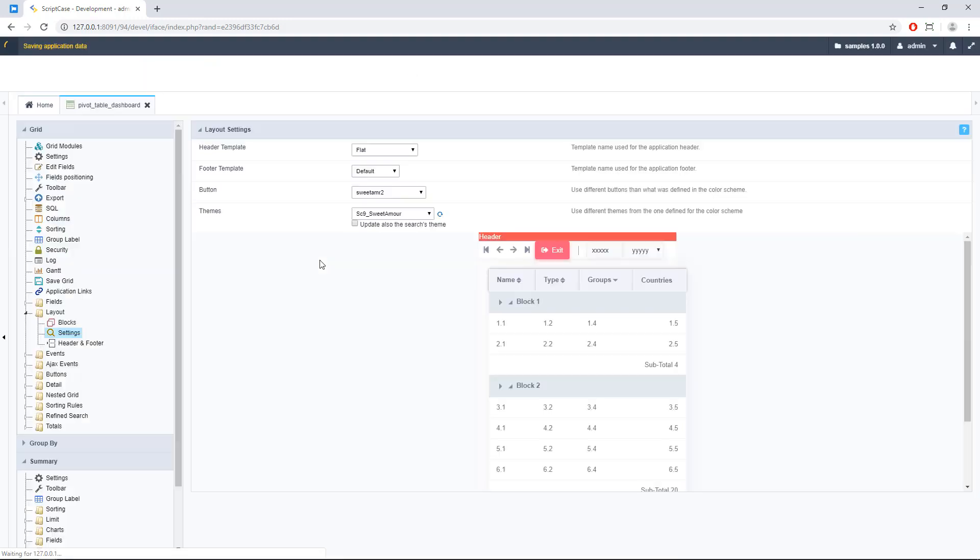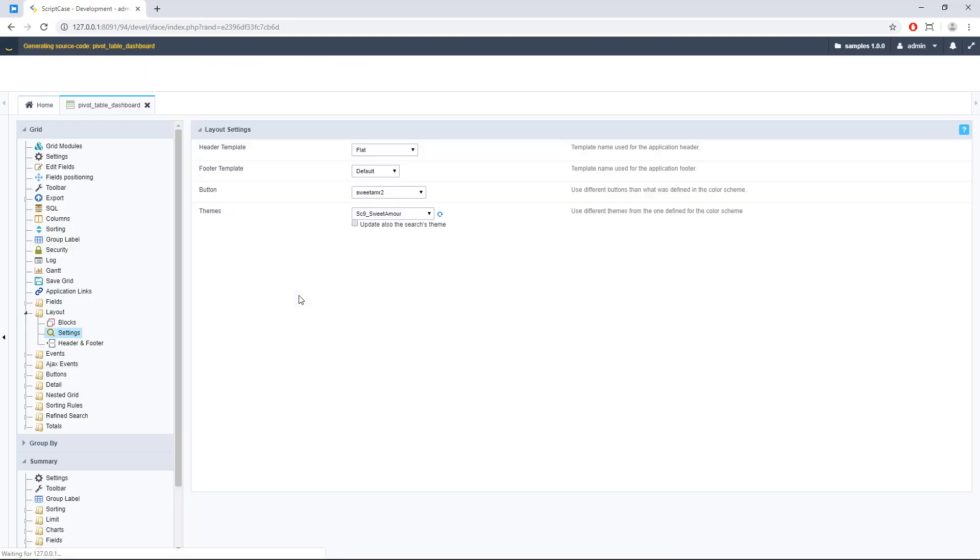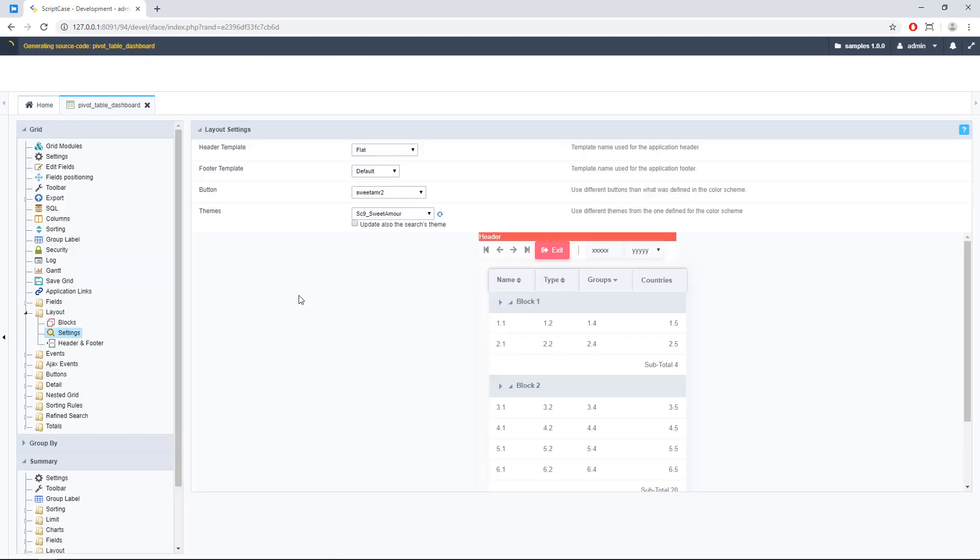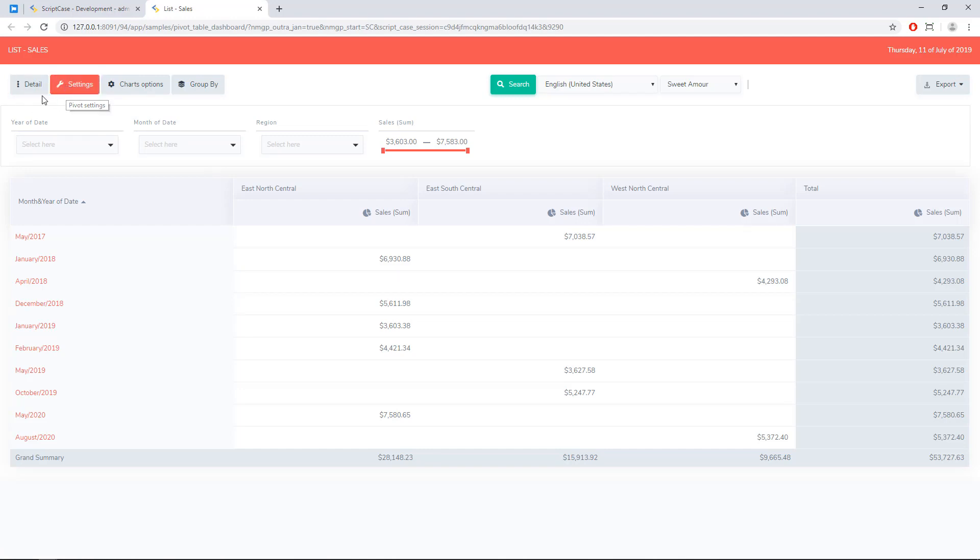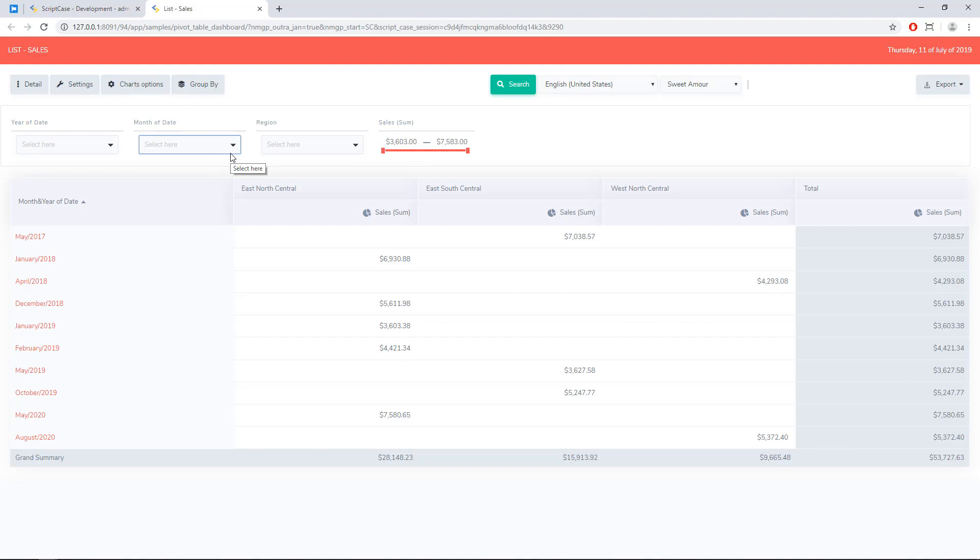So let me run the application. And here we have the detail and here we have the detail with the new icon and the settings as well. Alright? So it's all done here. I hope you enjoyed this tutorial and I'll see you in the next one.